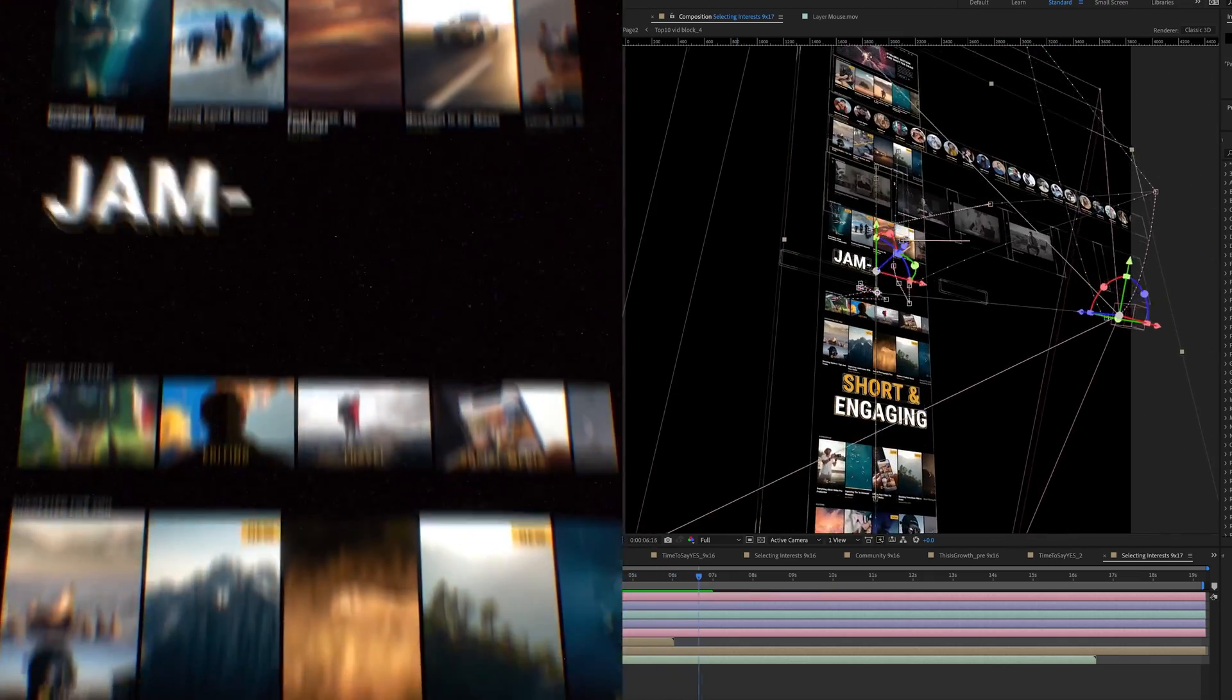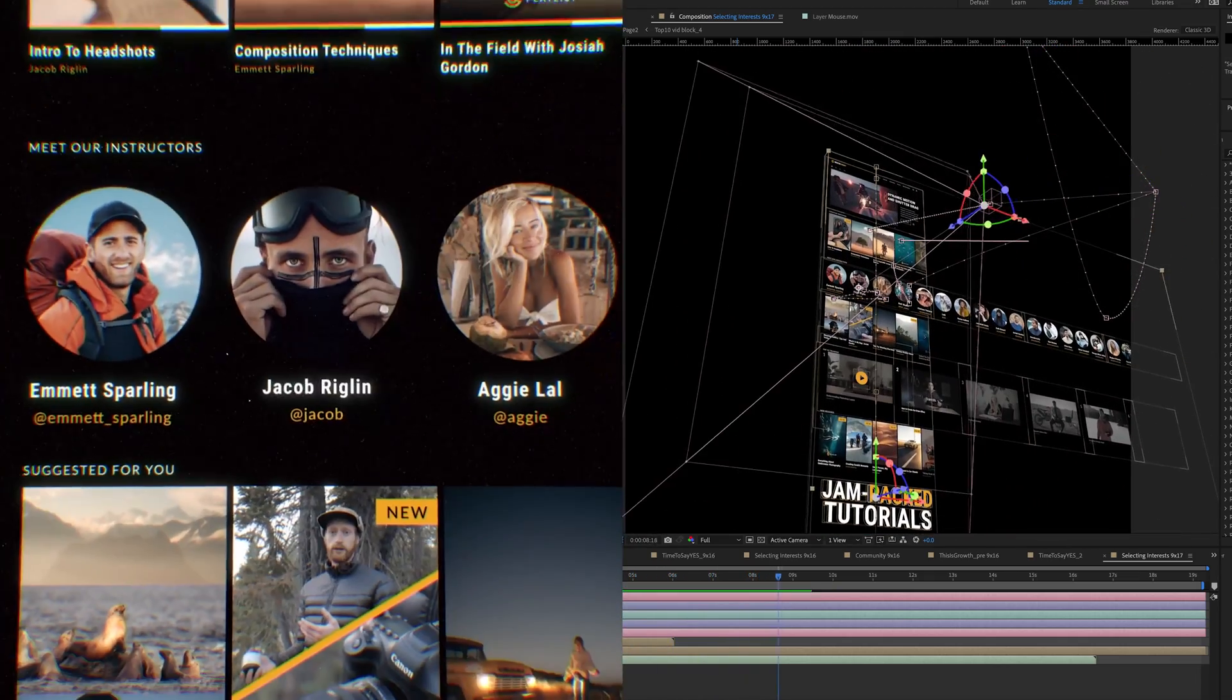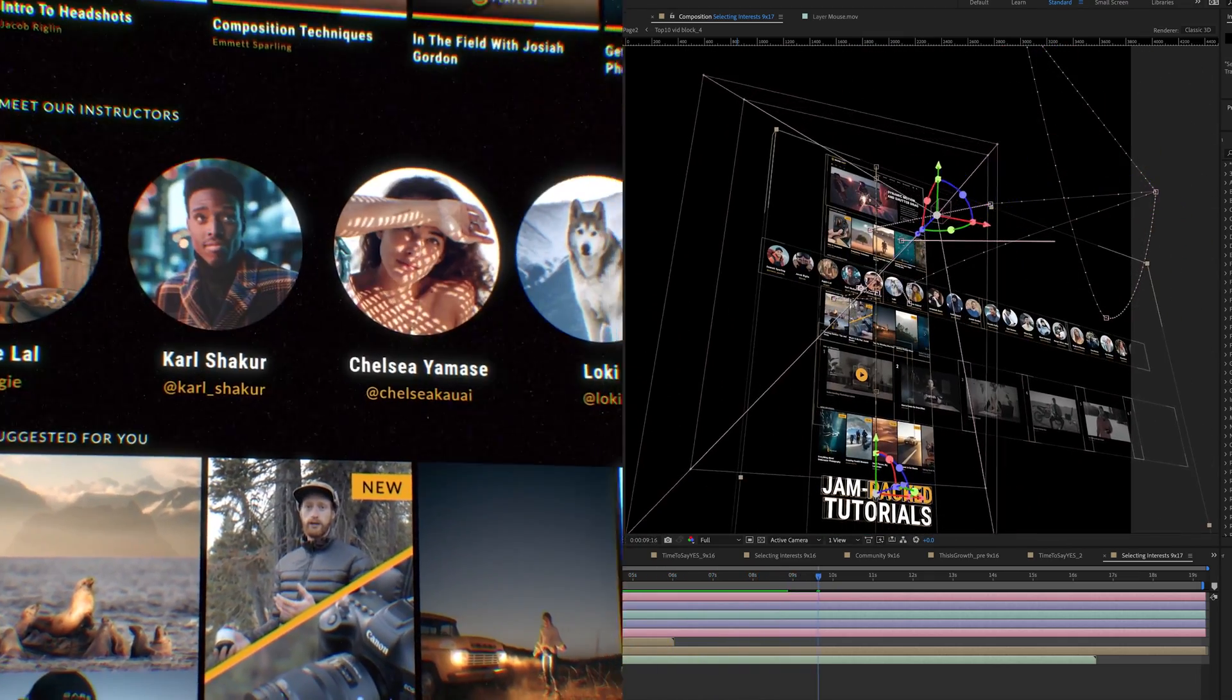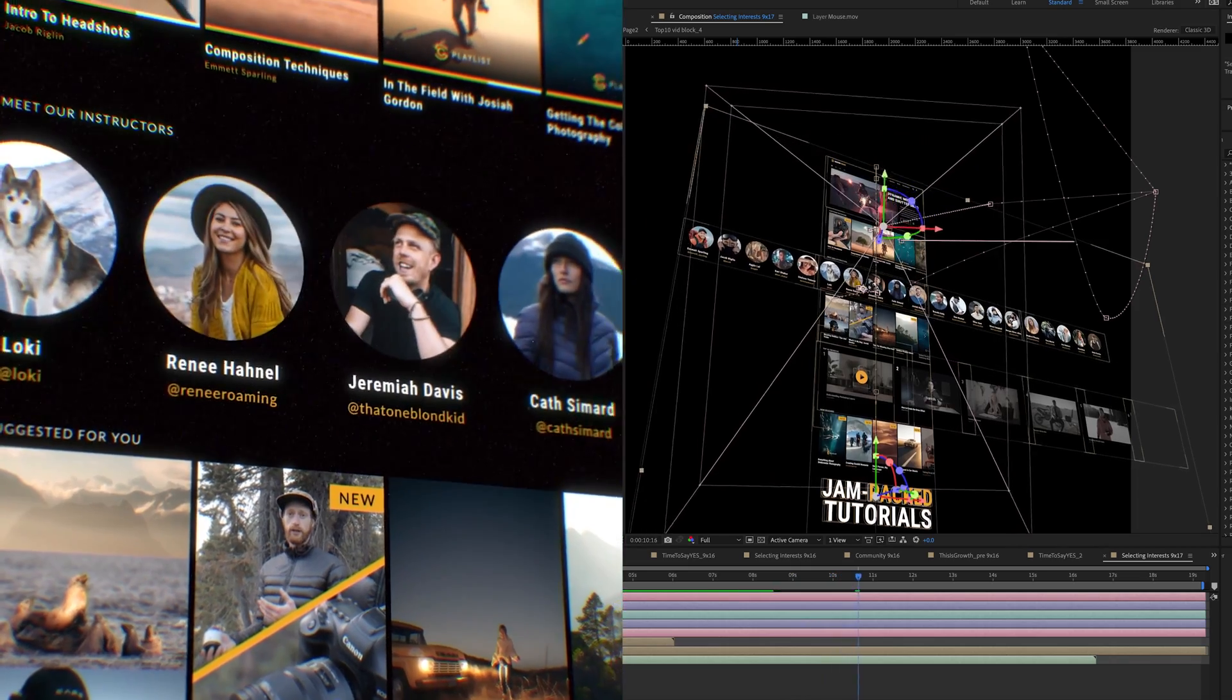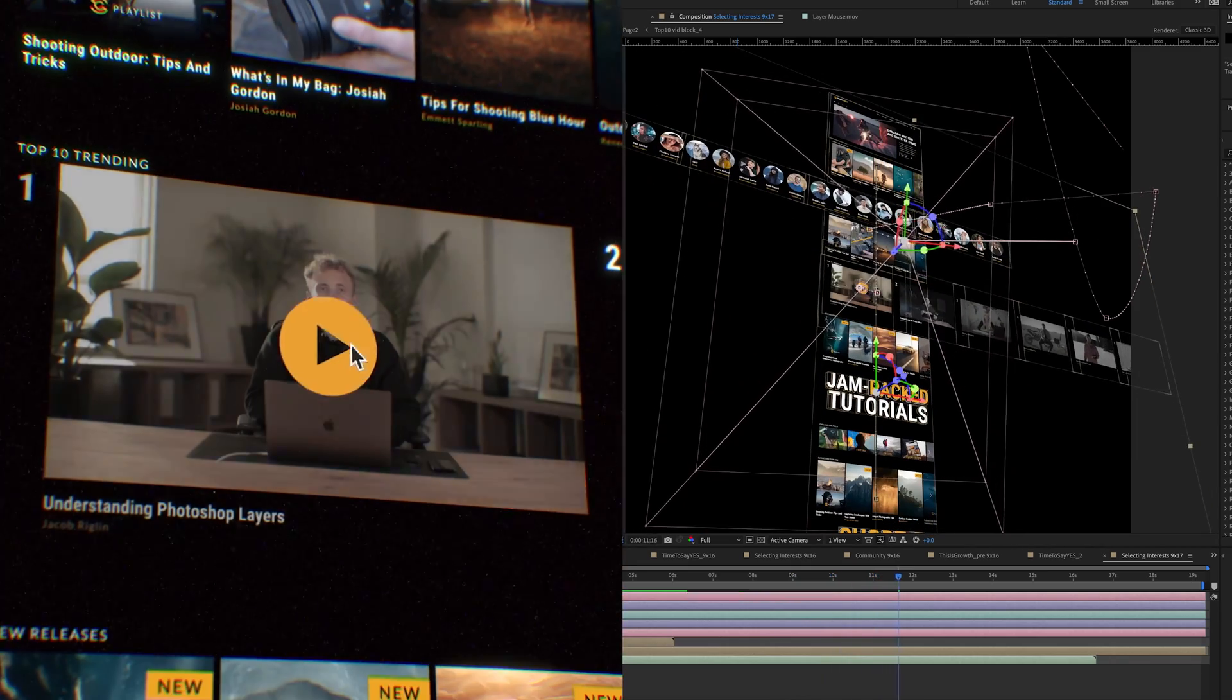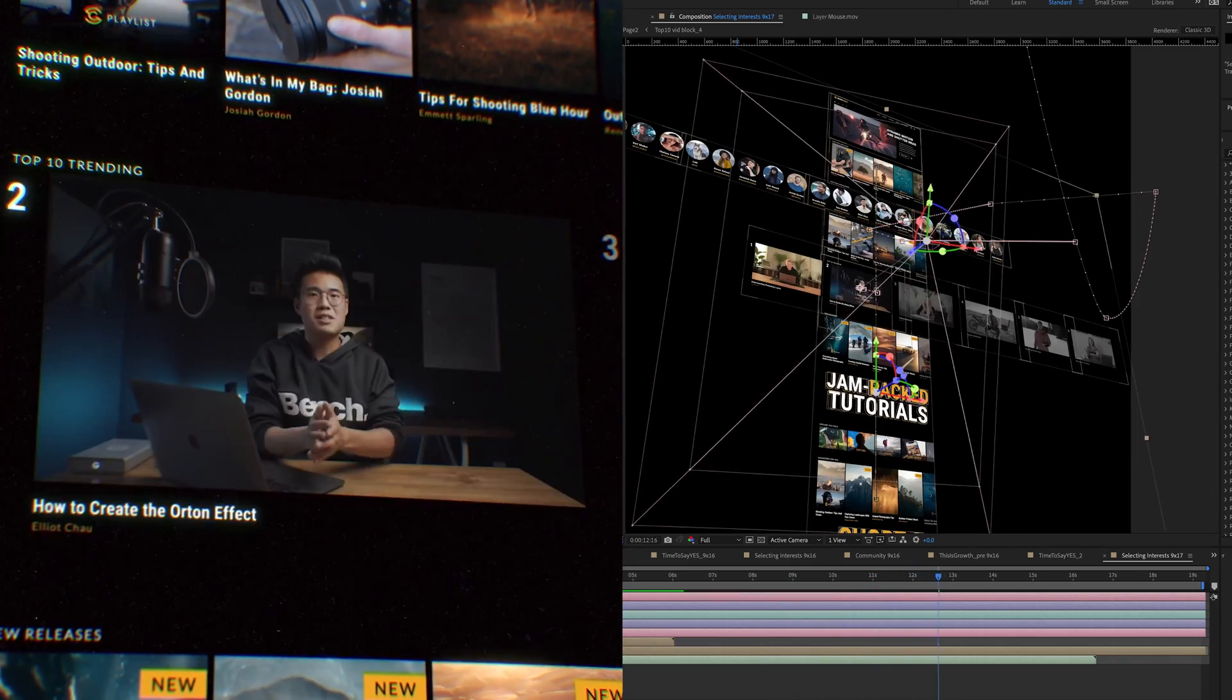This 2.5D style is something that I do quite a lot of. The way it works is you create a 2D animation and then you basically bring it to life using 3D camera moves.